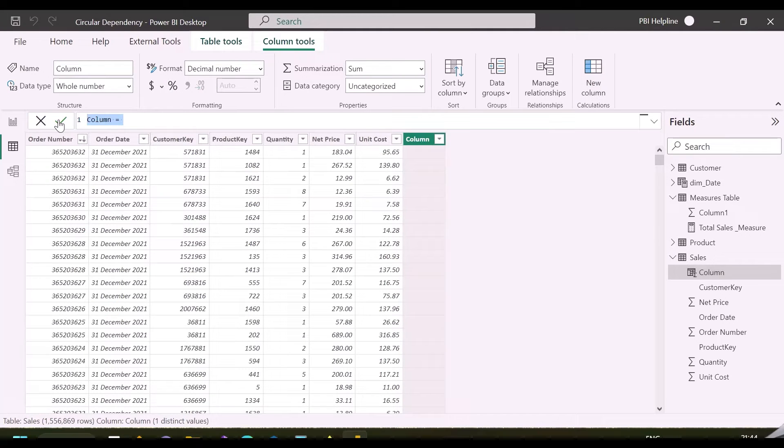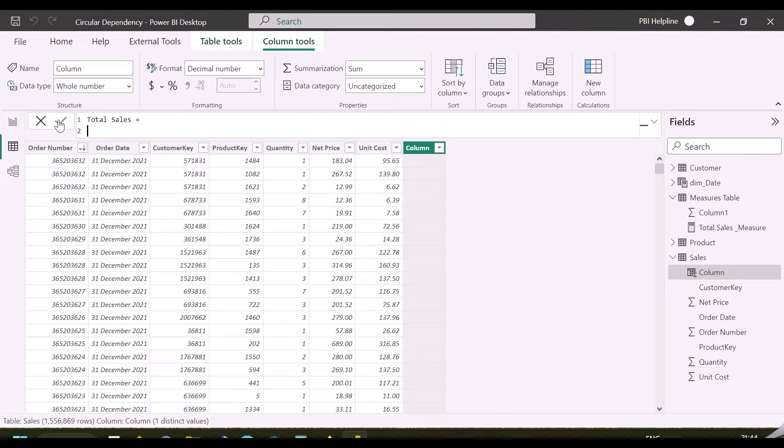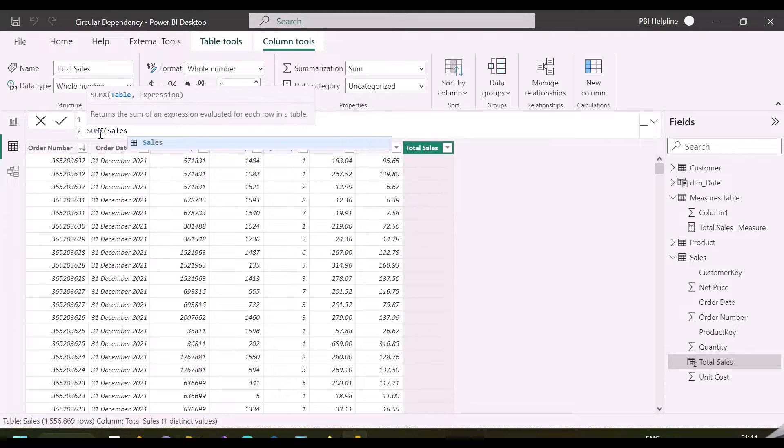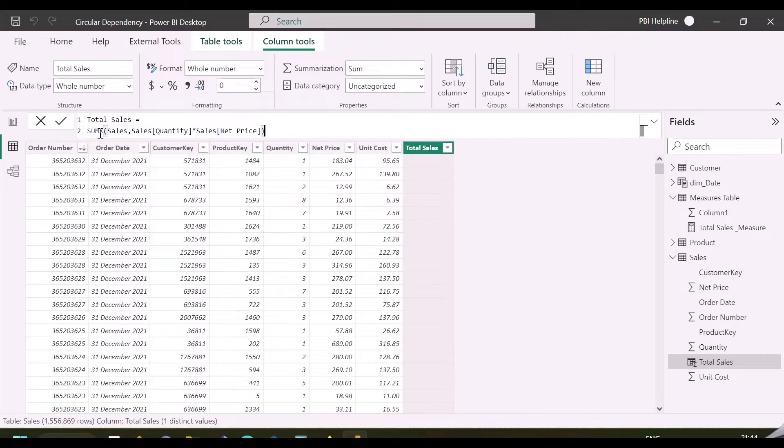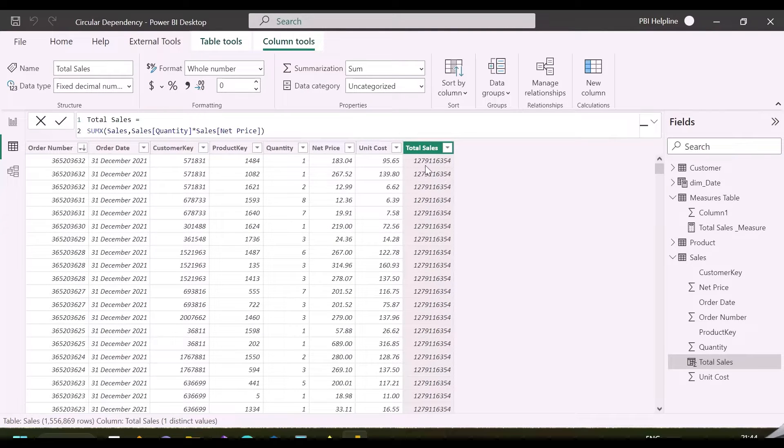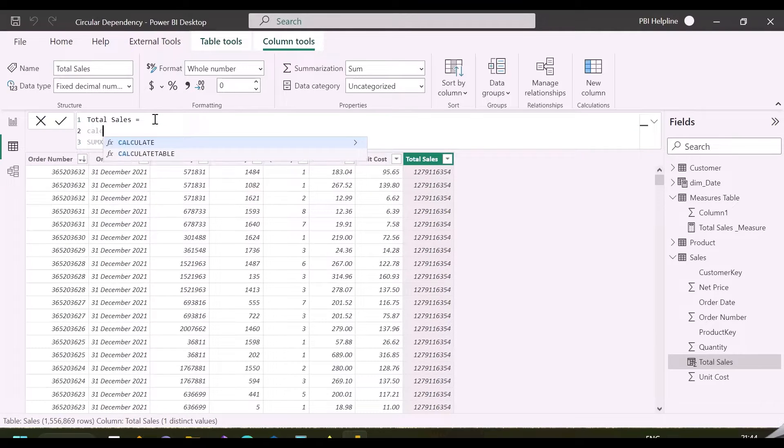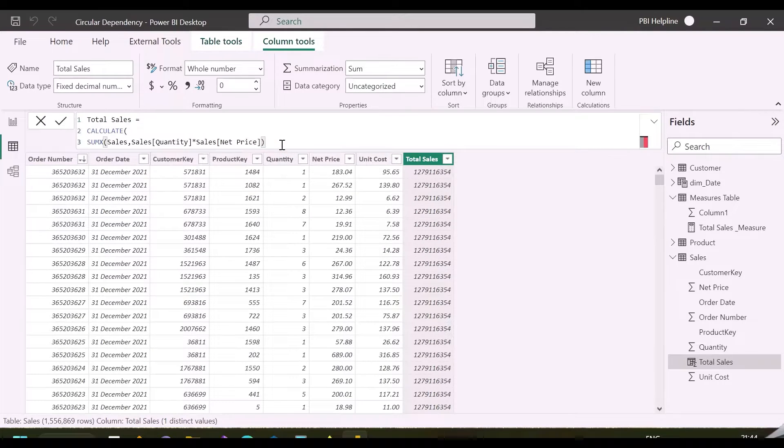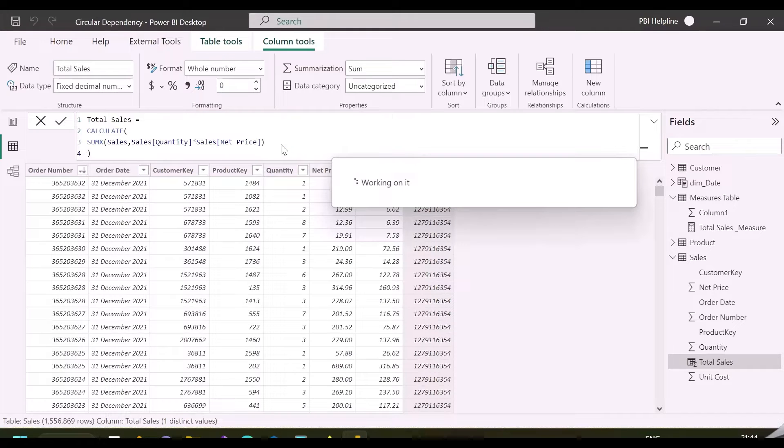First of all, I will create a calculated column for total sales. Here I can use SUMX to iterate over this sales table to get the total sales. But we also know that this function will return the overall sales on each row of this table. So, we need to wrap this entire expression within a CALCULATE function to get the correct total sales for each row.